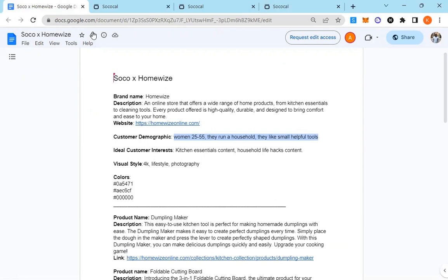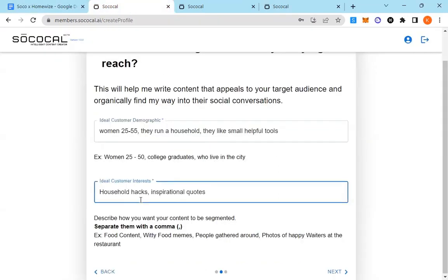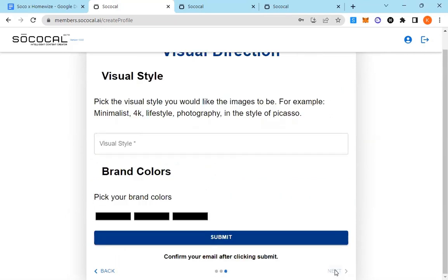In this case, I put household hacks and inspirational quotes, so your calendar is not entirely just product. It actually does content segments as well.